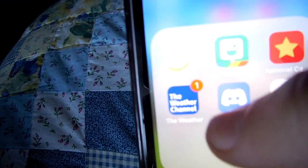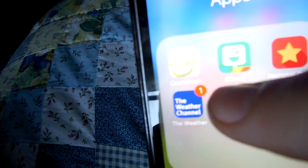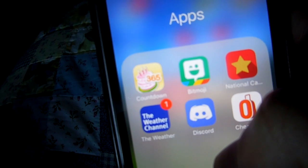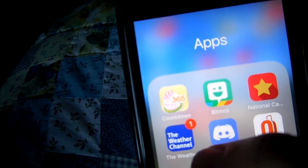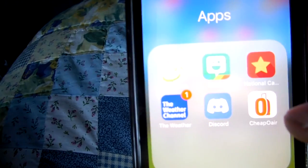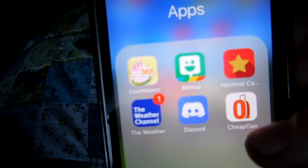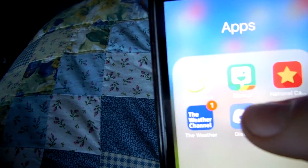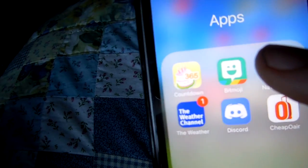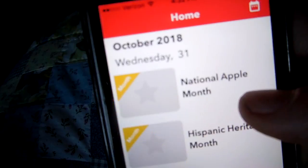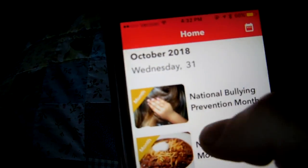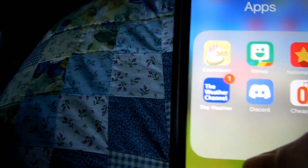In this folder called 'Apps,' I have Bitmoji, which comes with Snapchat. I have Discord, which is basically where you can talk to people, video chat them and text them — it doesn't matter if they have a computer or a phone. There's a weather app where you can see different weathers. I have CheapOAir, which gives you cheap prices on airlines or hotels. I have Countdown, which counts me down to my birthday and Christmas. I have National Calendar, which tells you what national holiday it is — today is Halloween, so it tells me what's happening today like food days and monthly events.